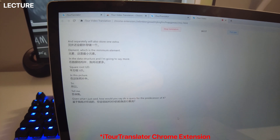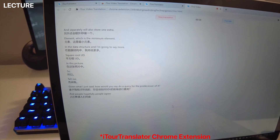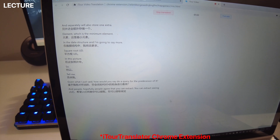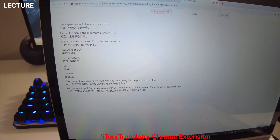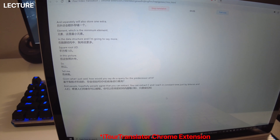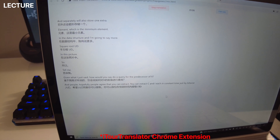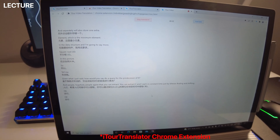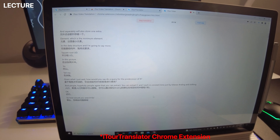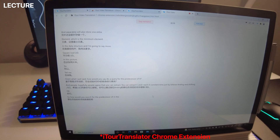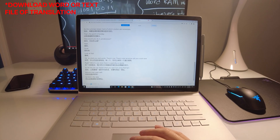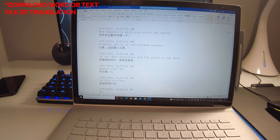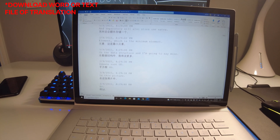Hopefully people agree that you can extract c and i each in constant time just by bitwise AND-ing and shifting. Okay, so how would you search for the predecessor of x in this recursive data structure as I've defined it? And the best part is that you can download a Word or text doc of the entire transcription.